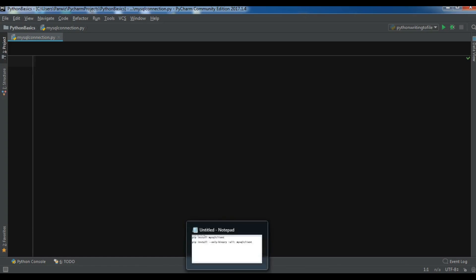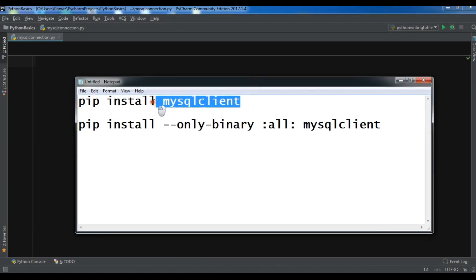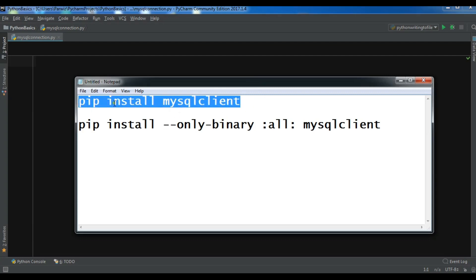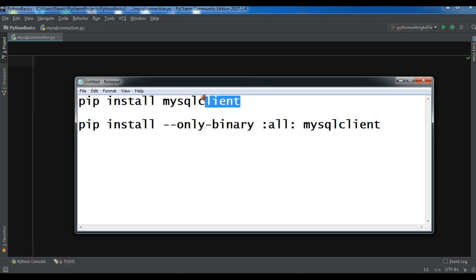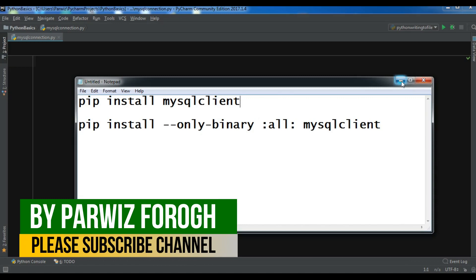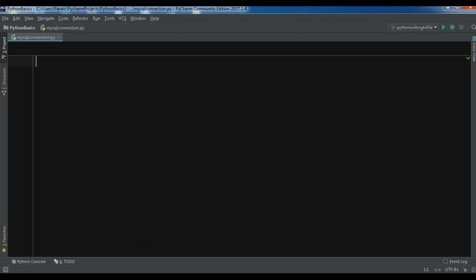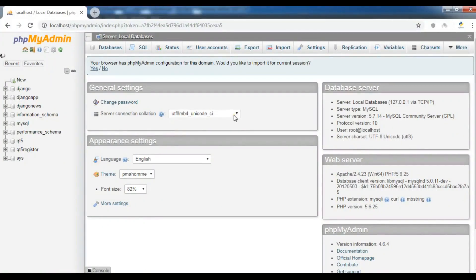Before we start, you need to install MySQL client because we are using it for database programming. You can install it through 'pip install mysqlclient'. This will usually work, but sometimes it doesn't. If it doesn't work for you, you can install it using 'pip install --only-binary mysqlclient'. I will add this to the video description. After installing this, you also need a web server.